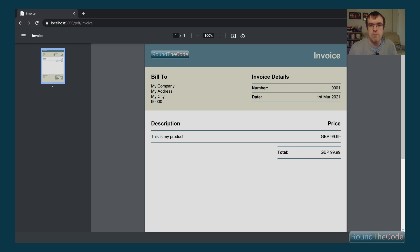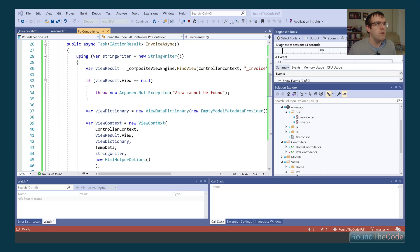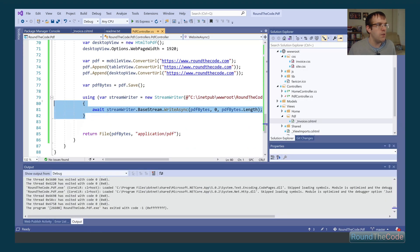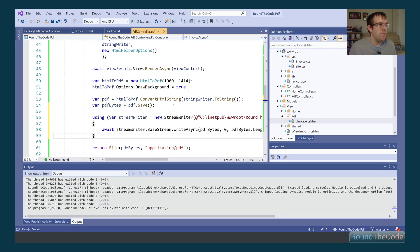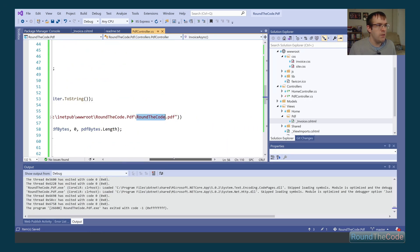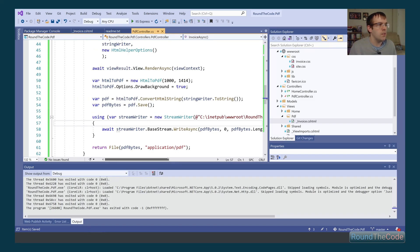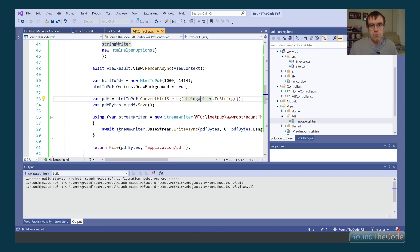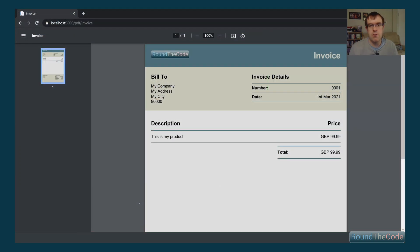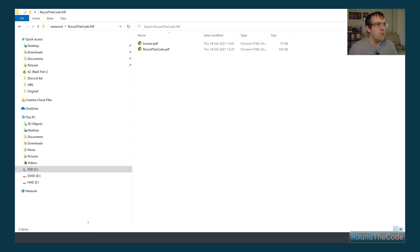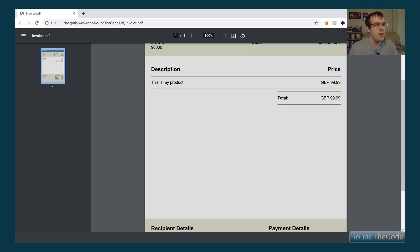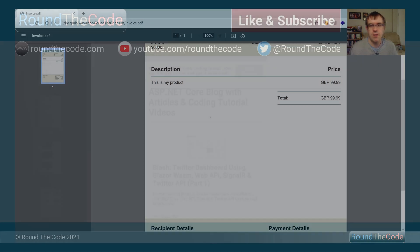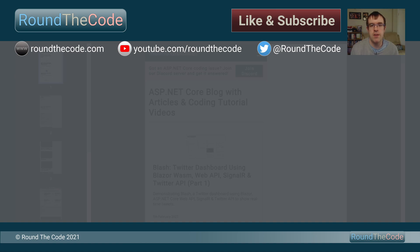Lastly, like with the website example, I want to create the invoice as a physical file. Stopping the application, I copy the StreamWriter code, place it under the PDF bytes variable, and call the new file 'invoice'. Running the application and refreshing the page renders the PDF and also saves it to file storage. Checking the file location confirms the invoice PDF document has been saved — opening it shows the invoice is there on file storage.